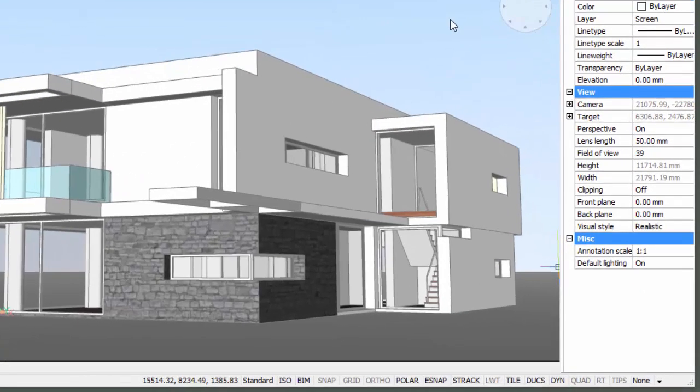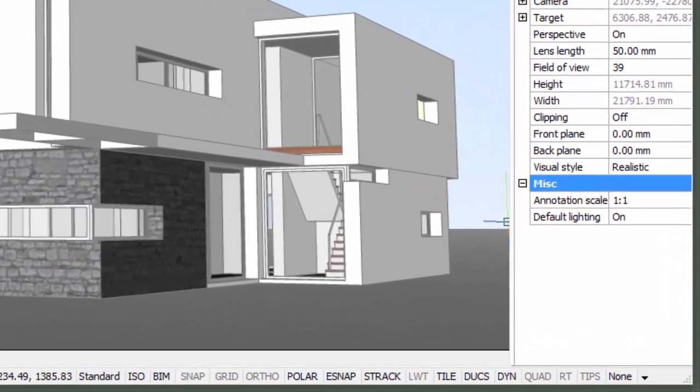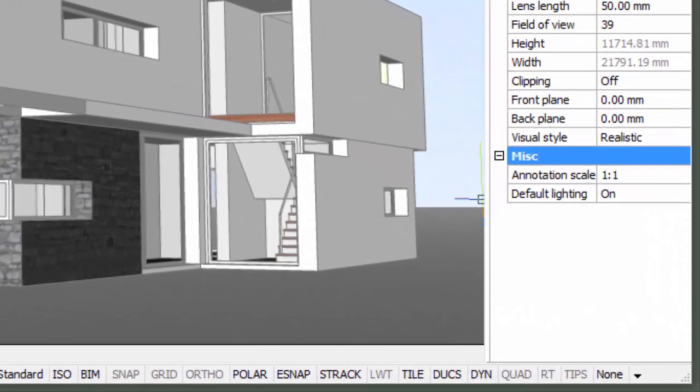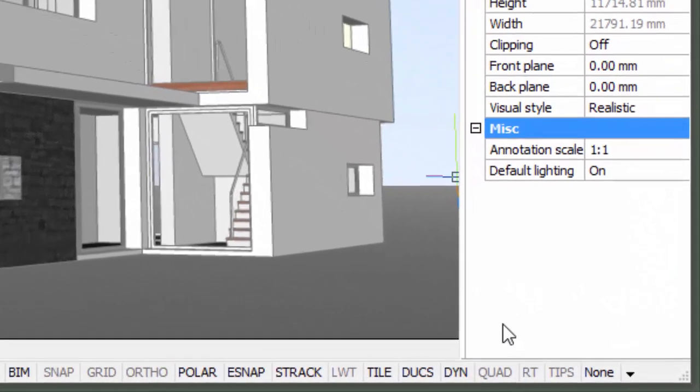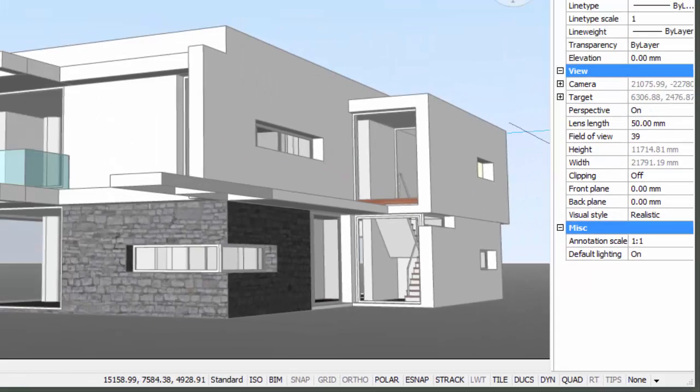Click the quad field in the status bar or press the F12 function key to toggle the quad on or off.